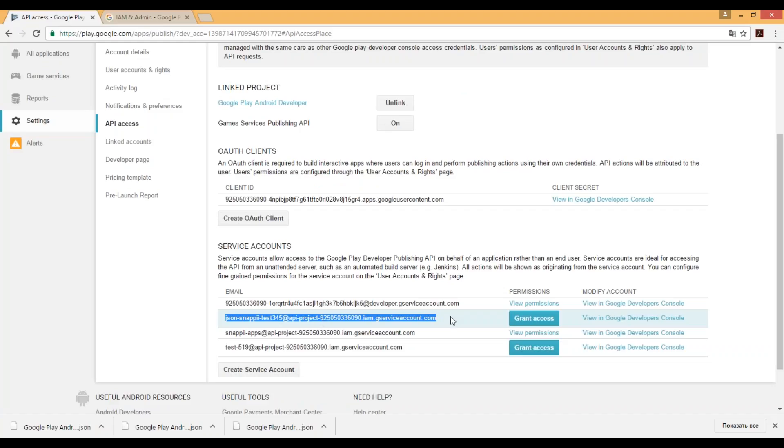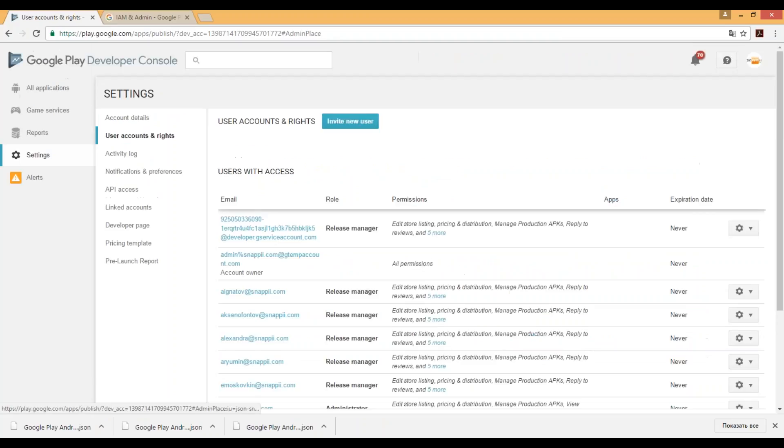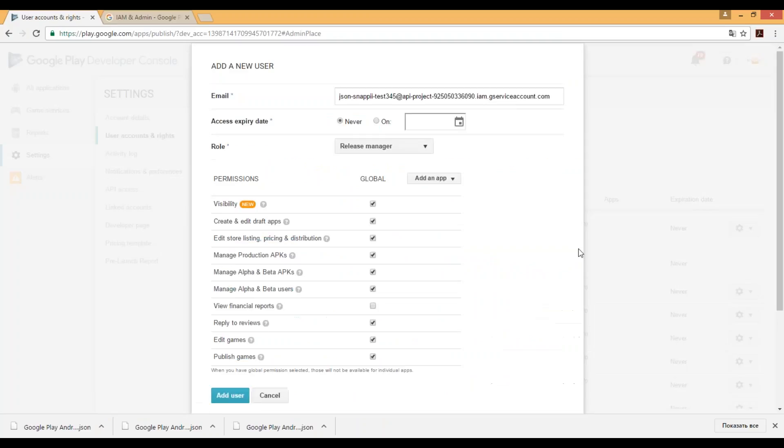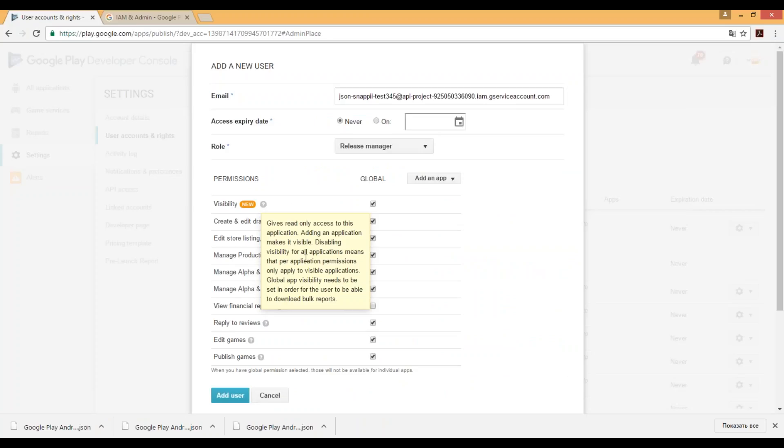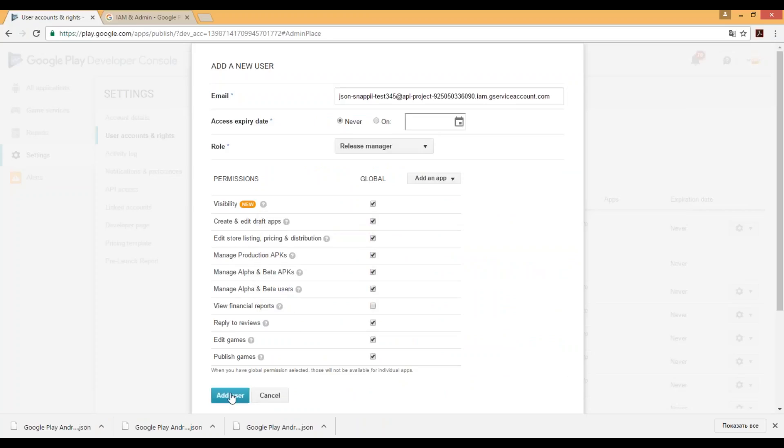Step number four will be grant access to this account. Click grant access button. Here you can set permissions and click add user.